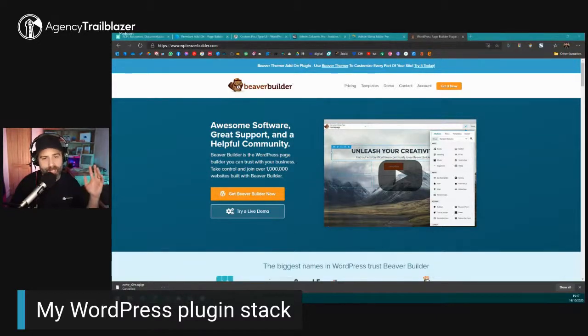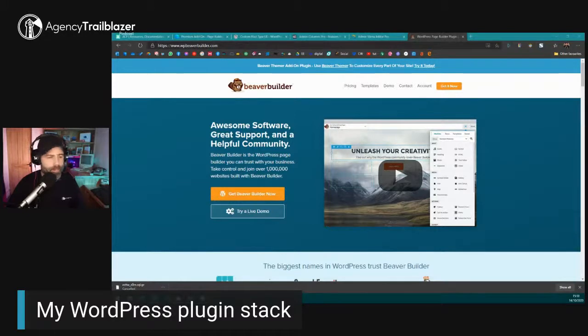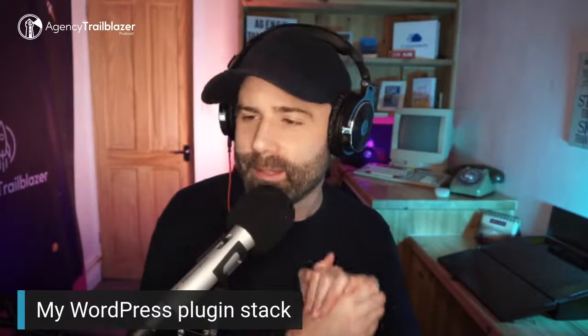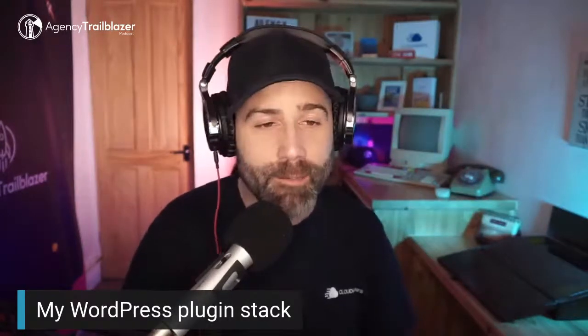Folks, that's pretty much it for my development stack. These are perfect plugins to build an MVP — they're good enough for an end product as well — and they'll increase your overall efficiency, allow you to build websites quicker, and in many cases allow you to export code so you don't have to rely on those plugins in the future. To summarize: Advanced Custom Fields, Page Builder Framework, Custom Post Type UI, Admin Columns, Admin Menu Editor Pro, and of course Beaver Builder.